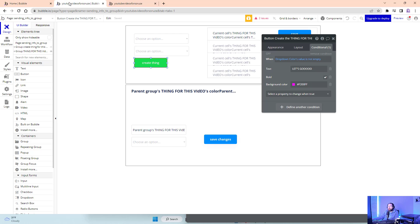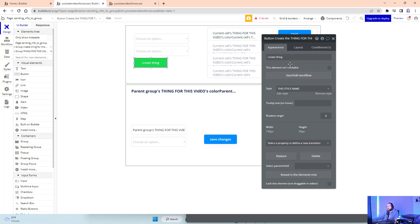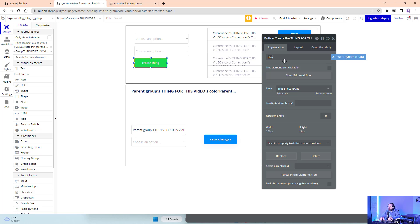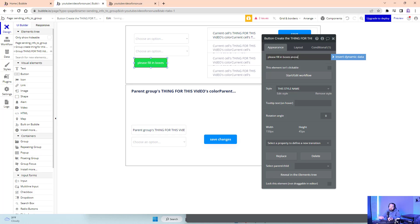So, what you can do, too, is with this, I could do, please fill in boxes. Boxes above. Please fill in boxes above.